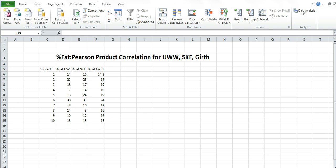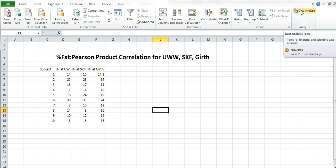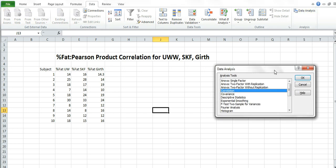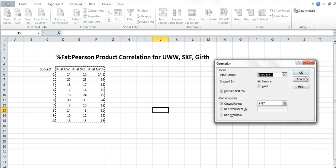We're going to go to the right hand side for the data analysis using the data analysis tool pack. Go ahead and click on that. We want to go to correlation, just like the last video for the reliability. Press okay.